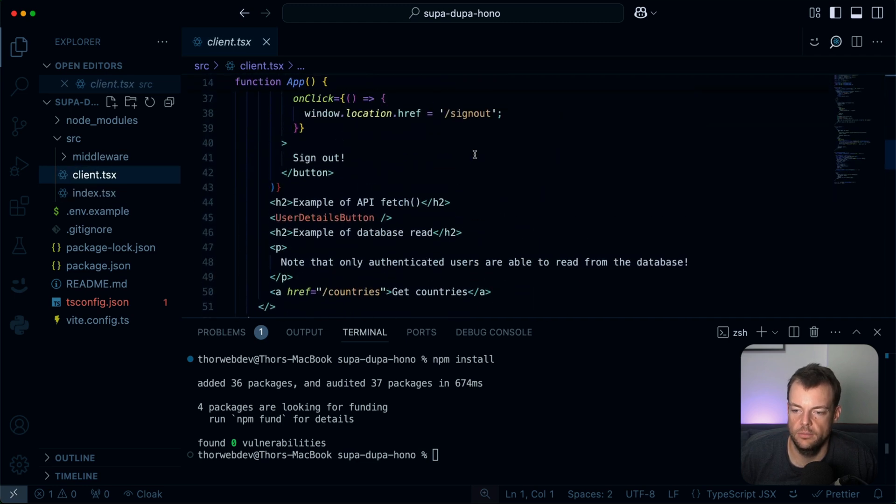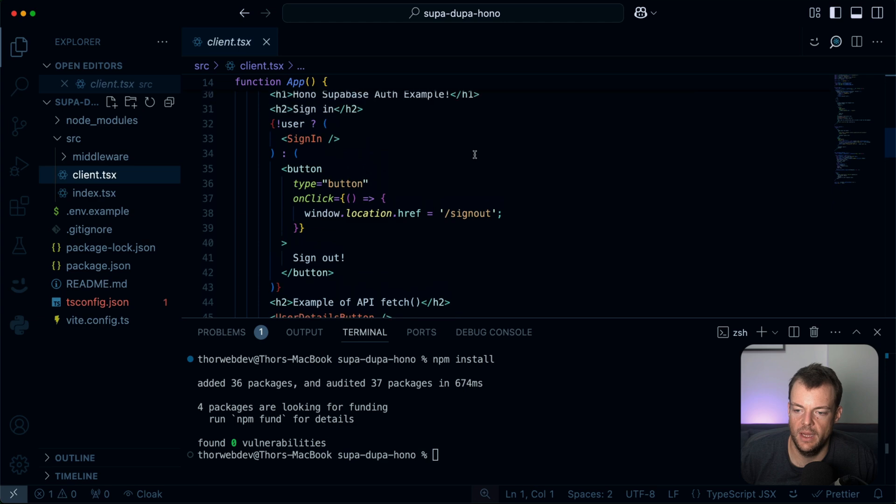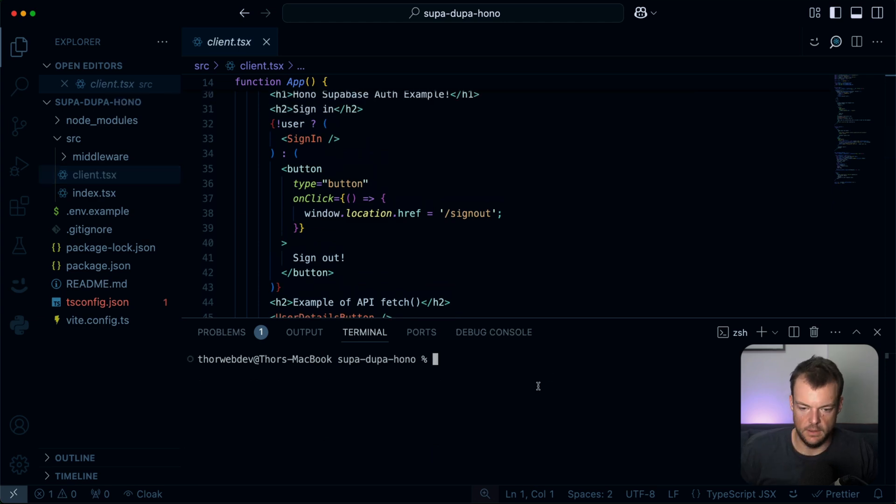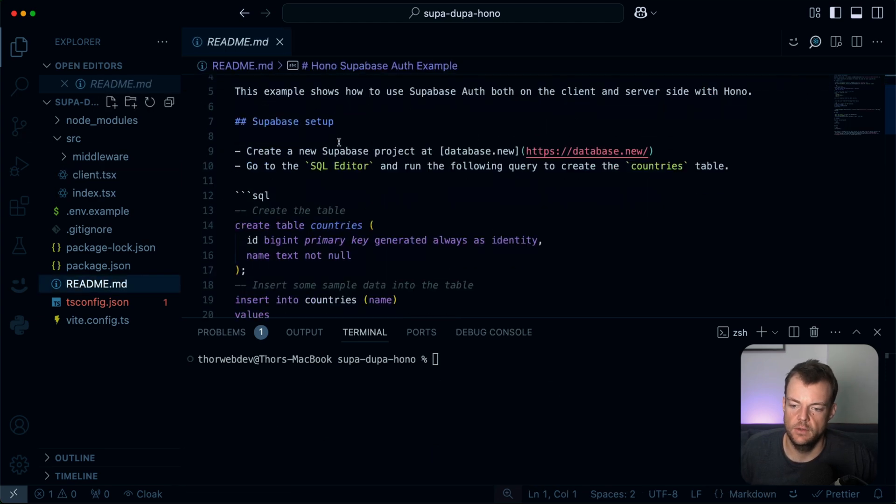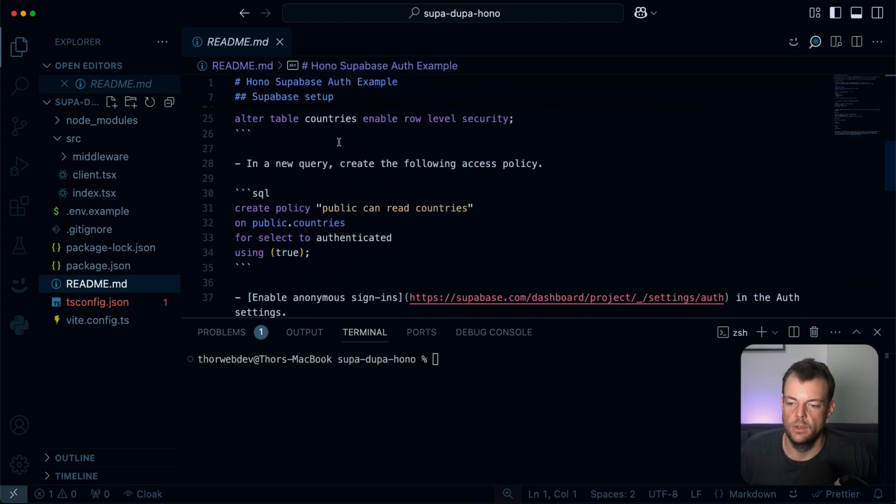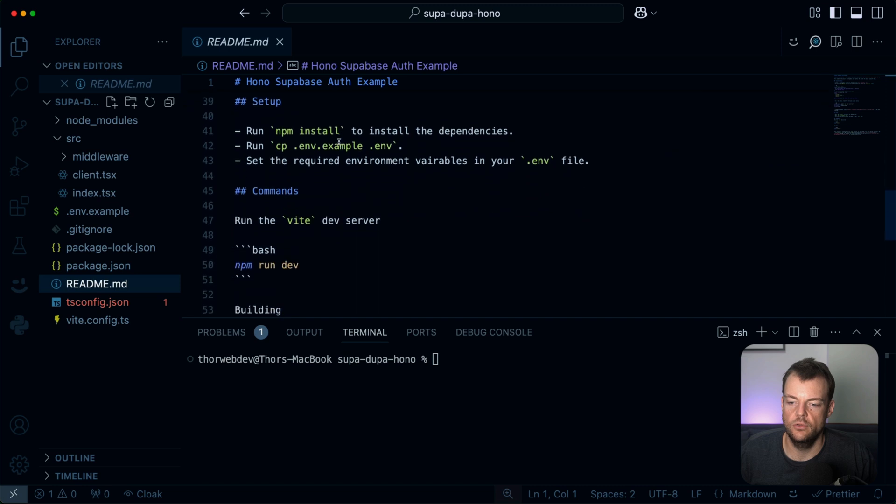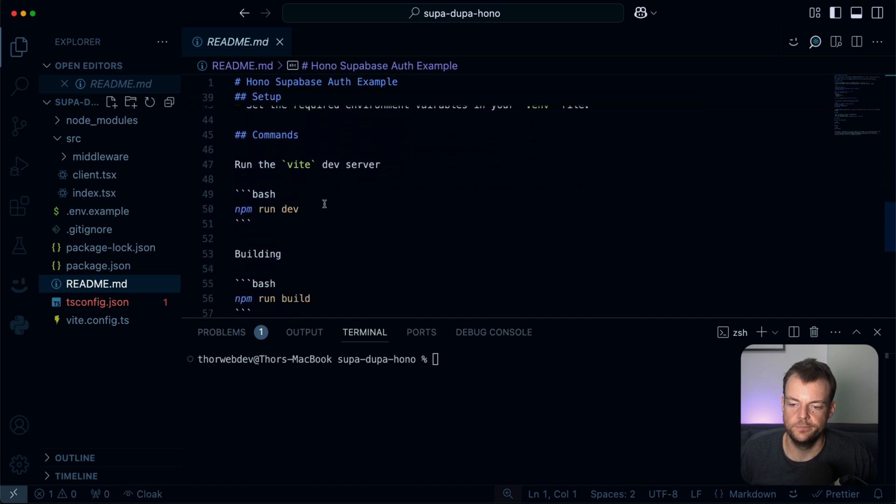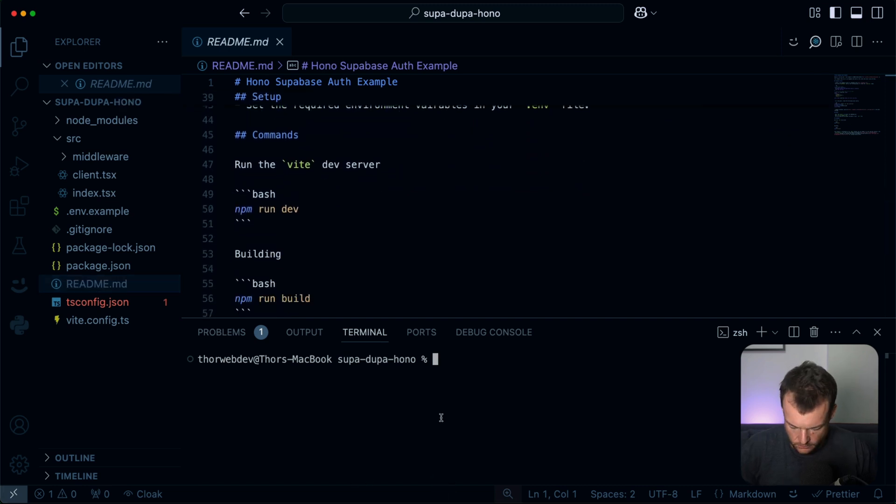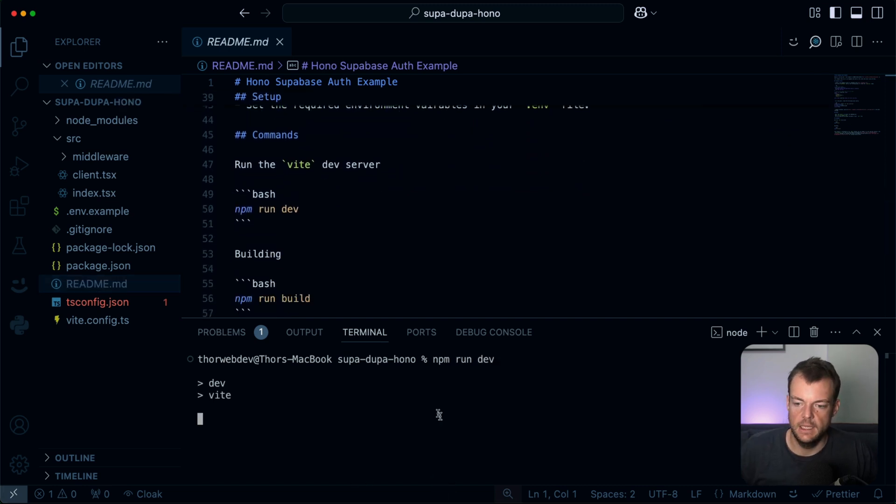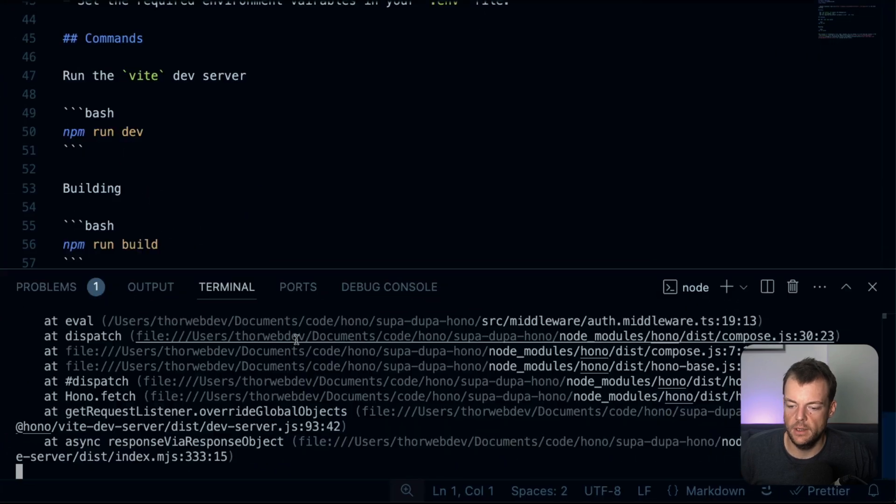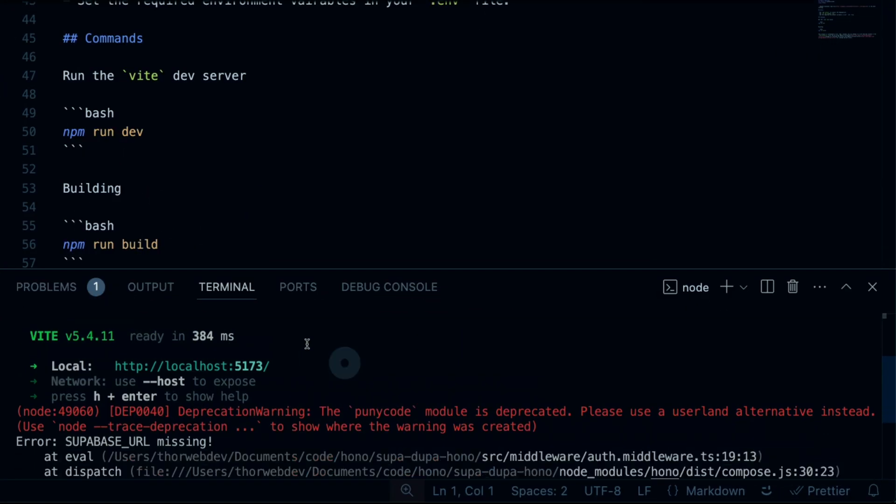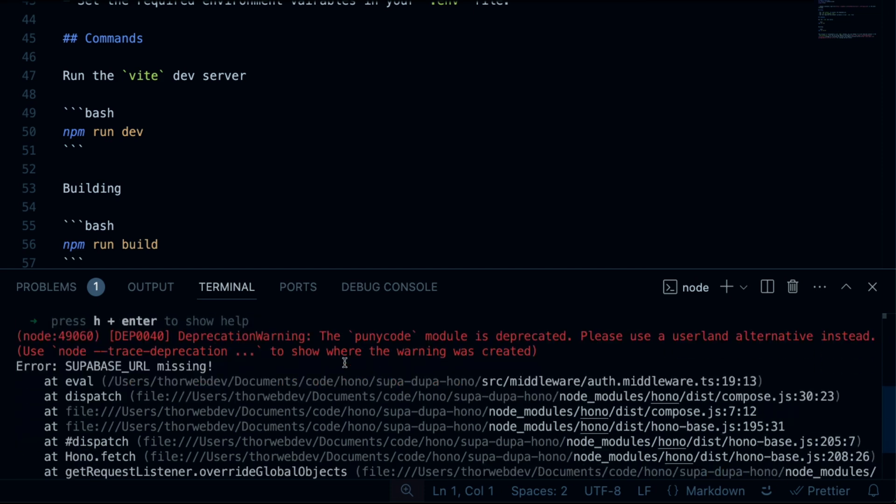This is our client page. So what we can do in the readme, we can see, we will need to run npm run dev, and then we will open up on localhost. Here we are. And yes, we need to configure our Supabase URL.